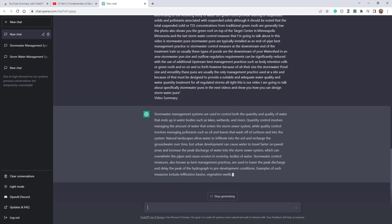This is very powerful if you want to understand what has been discussed in a video before watching it, specifically for very long videos.